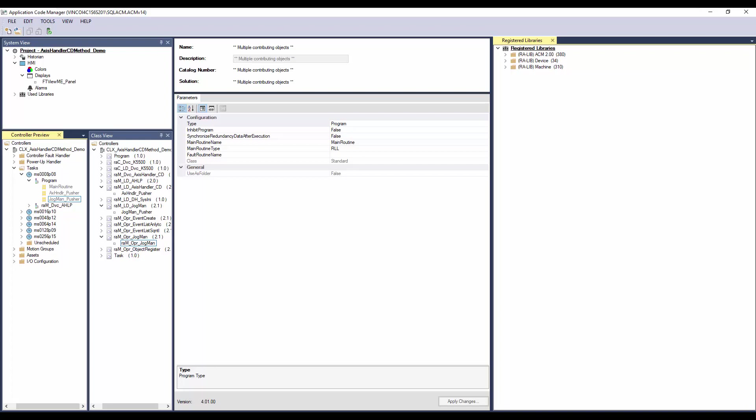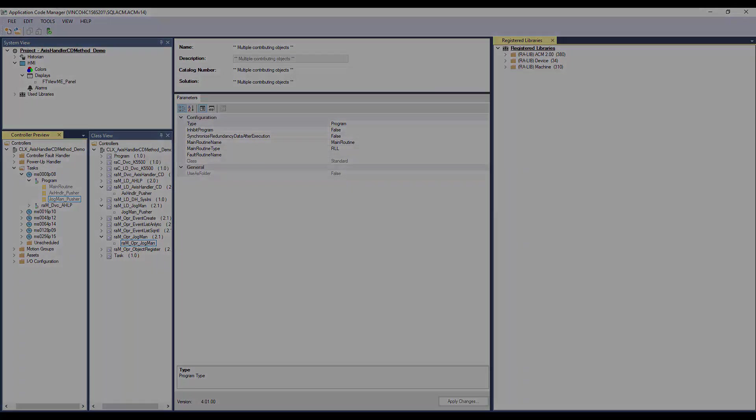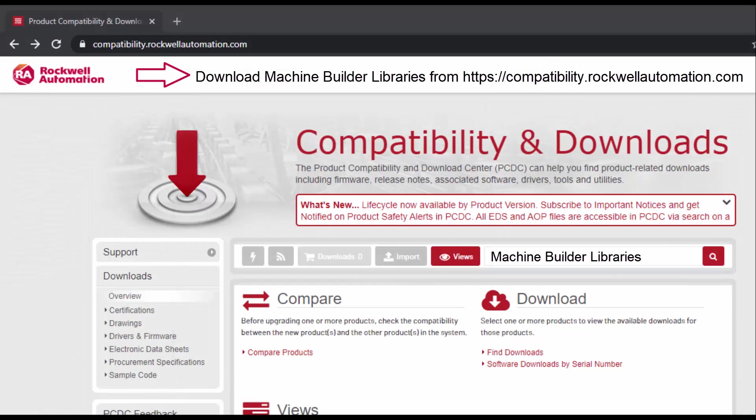To understand further about generating the code and display, watch the ACM workflow basics video series. For more information, download machine builder libraries from Rockwell Automation website. Thanks for watching the video.